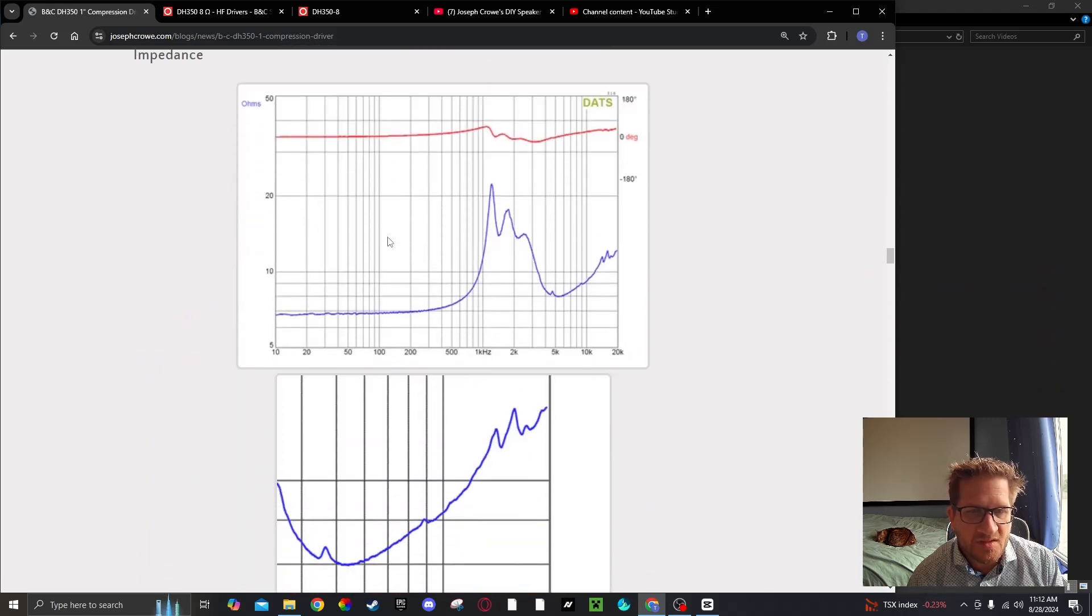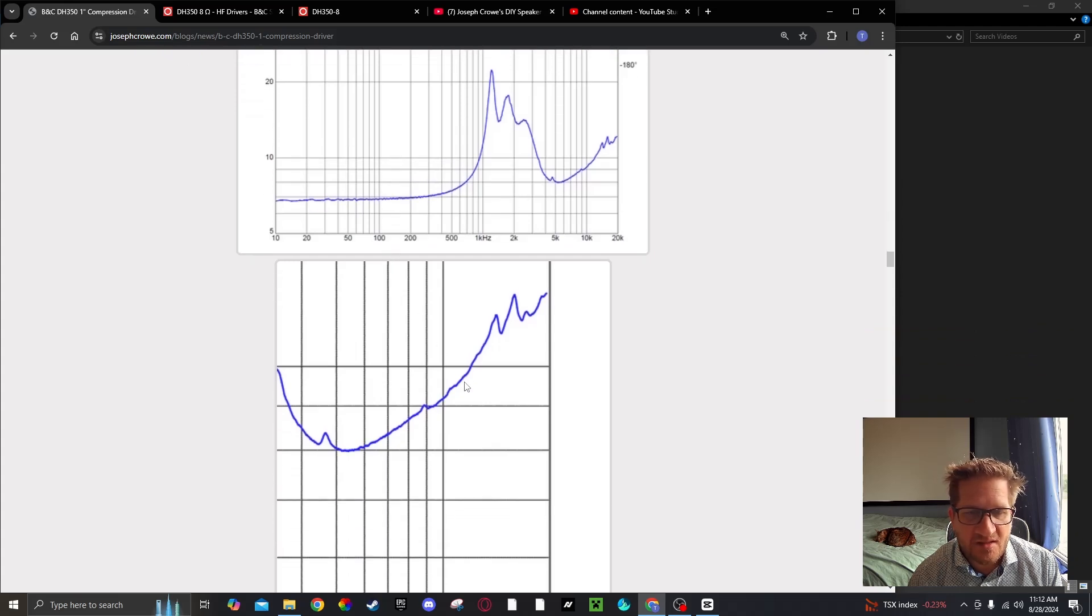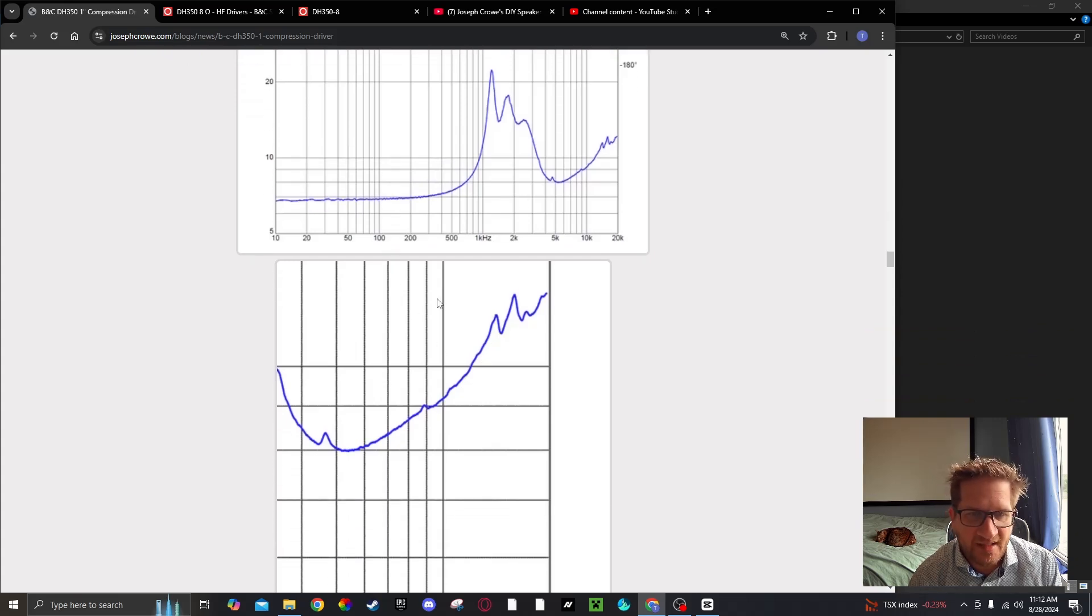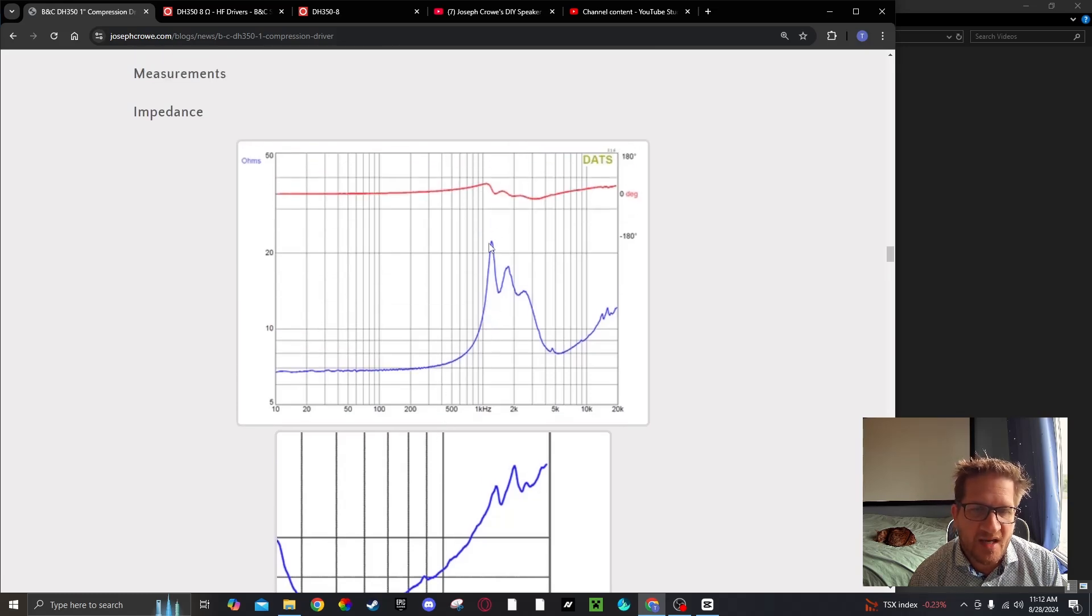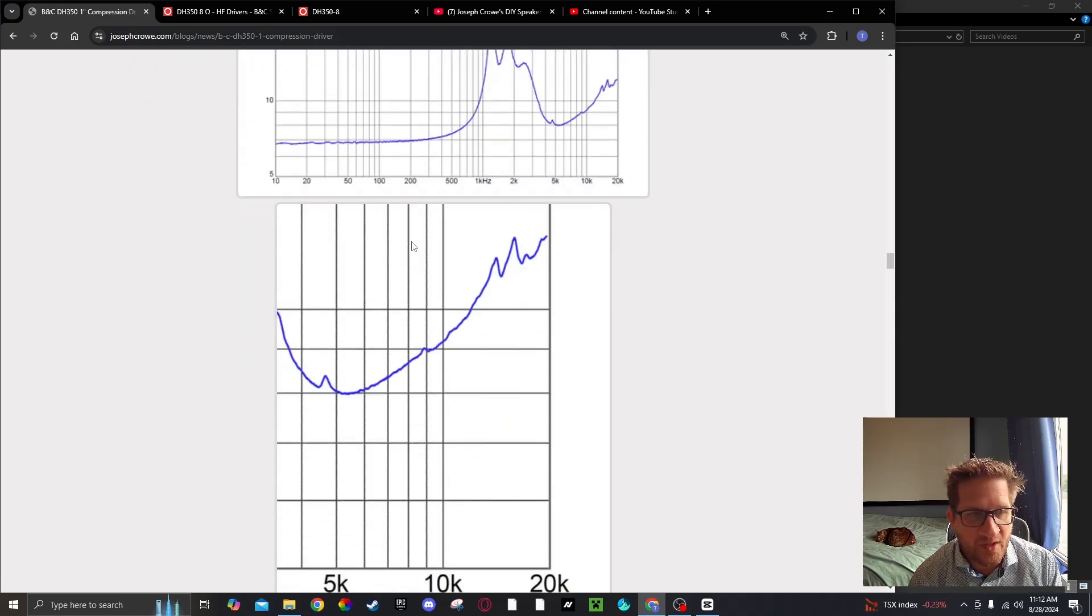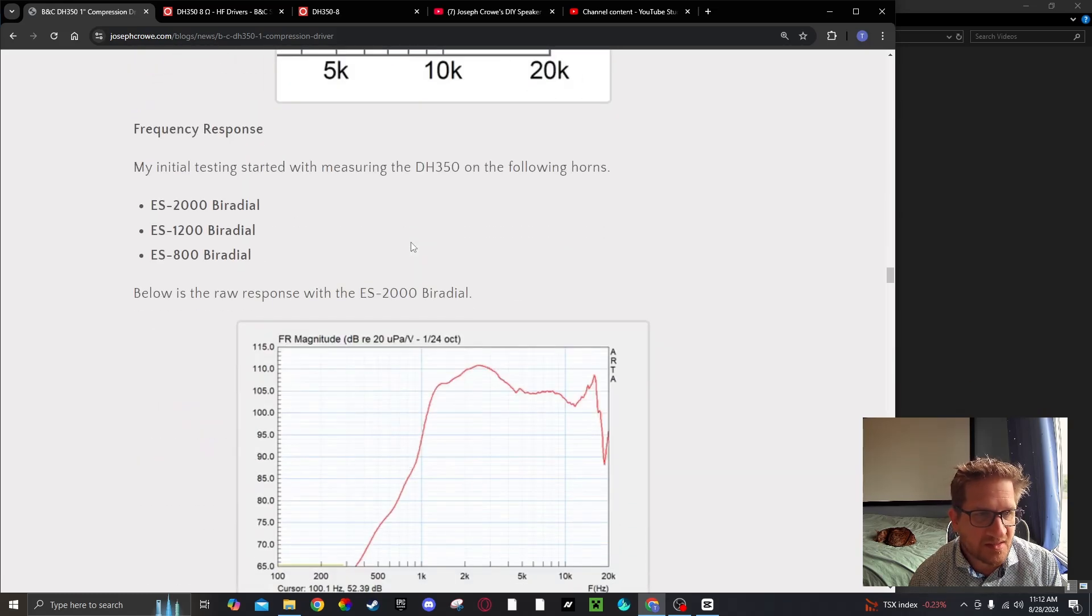Starting with the impedance curve, we can see that there's no real breakup until outside the audible band. And then we have the fundamental resonance at around 1.2 kHz.